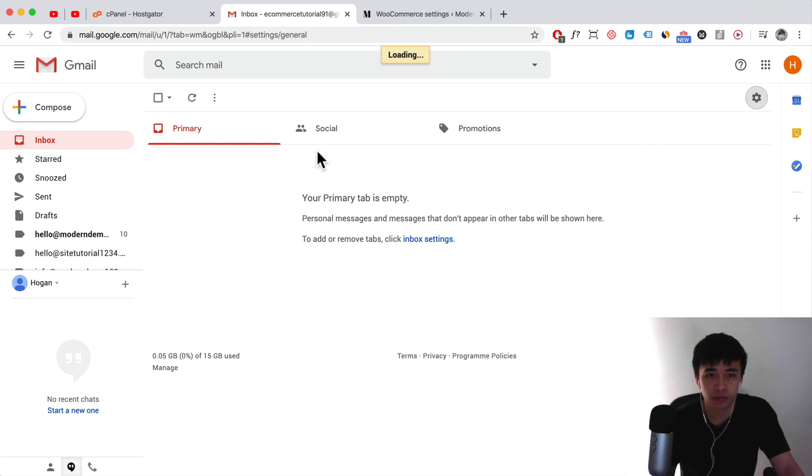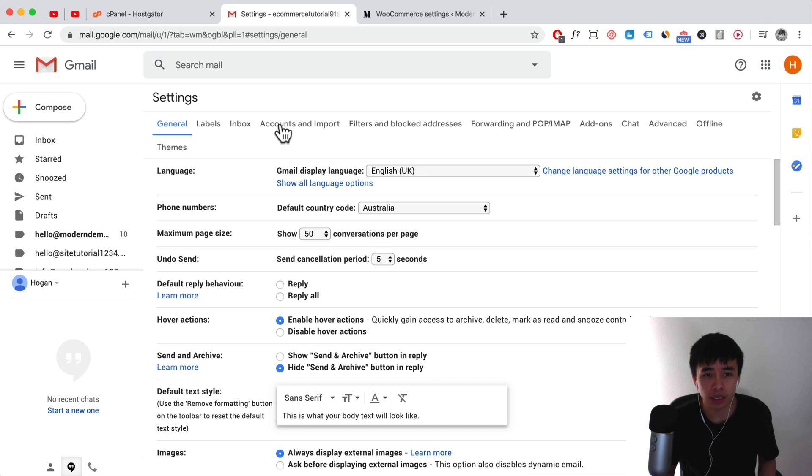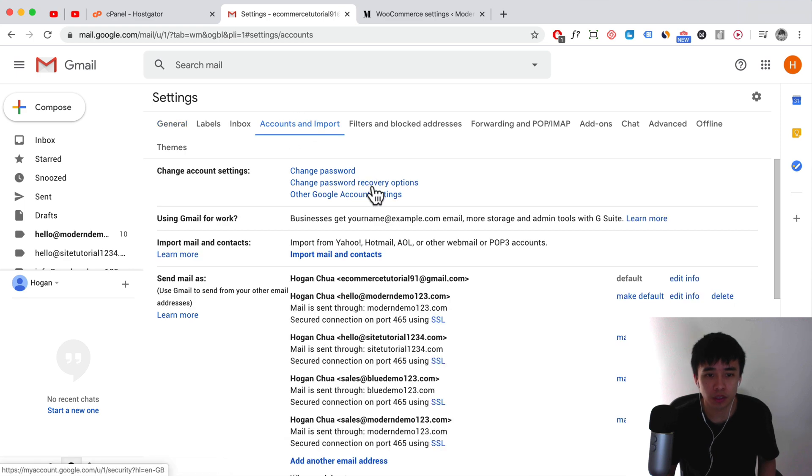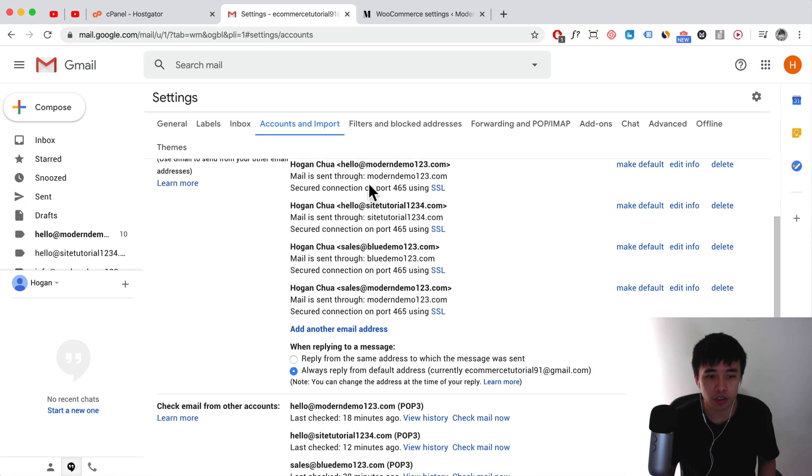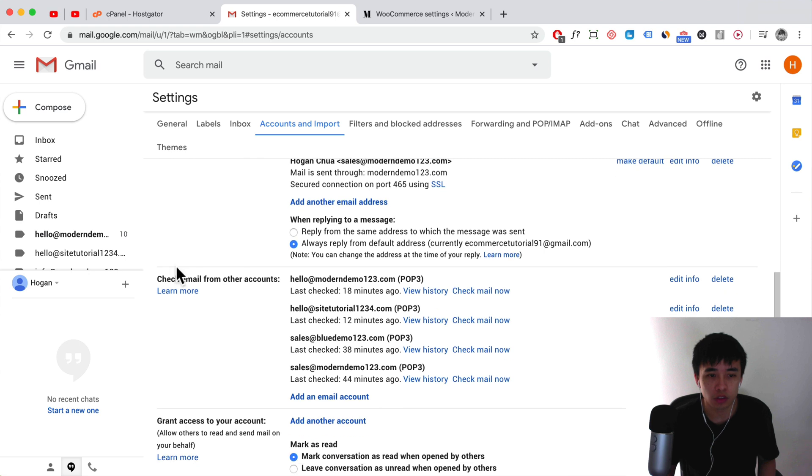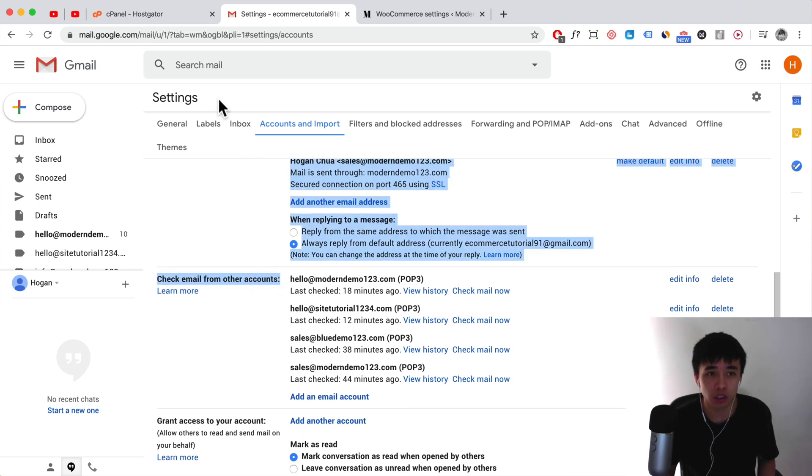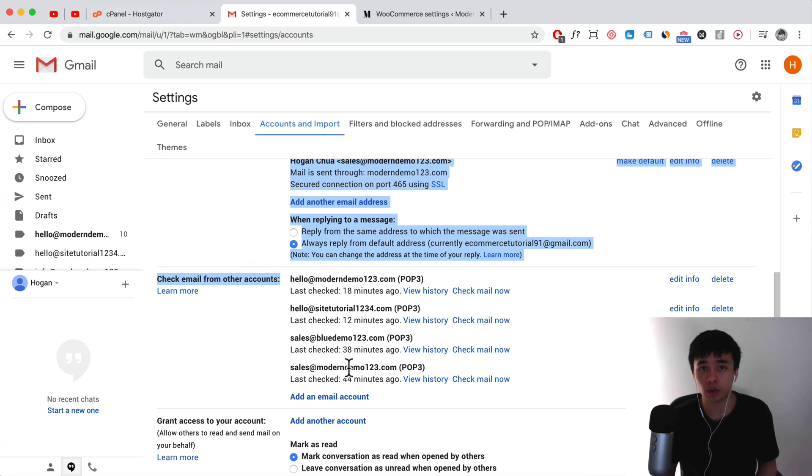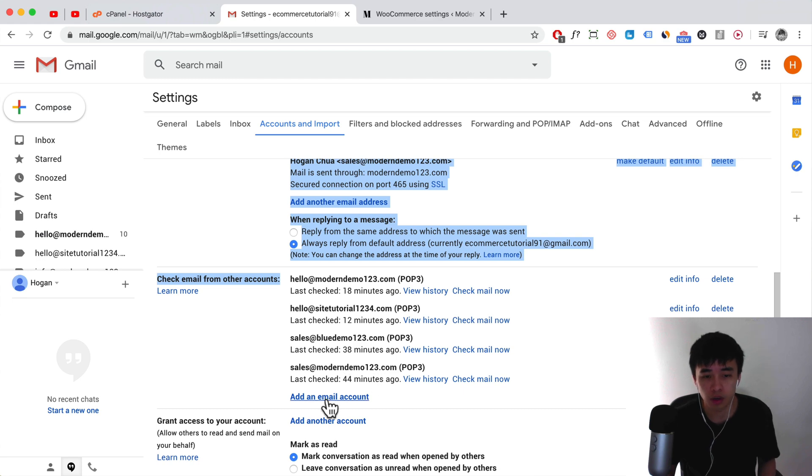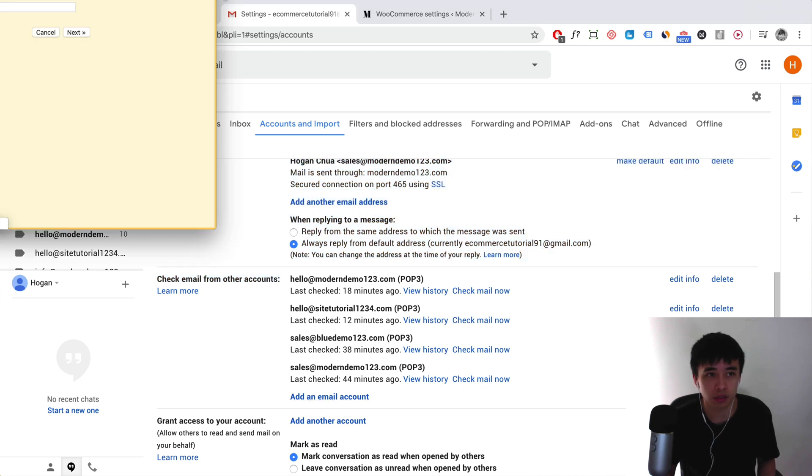And then you want to click on Accounts and Import. Click on that tab and scroll down to check email from other accounts. Essentially what it's going to do is log in to your email account in HostGator and then pull in all the emails and populate them into your inbox. So click on add email account.